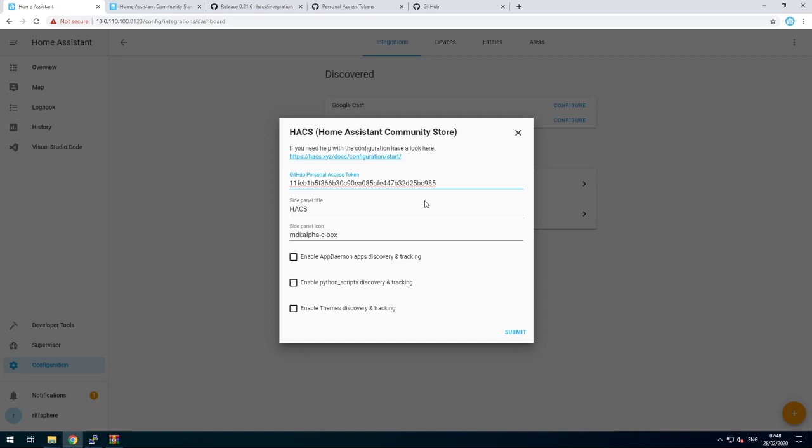Put in your token over here. I enable my teams. You can enable Python scripts and AppDaemon as well. And submit.